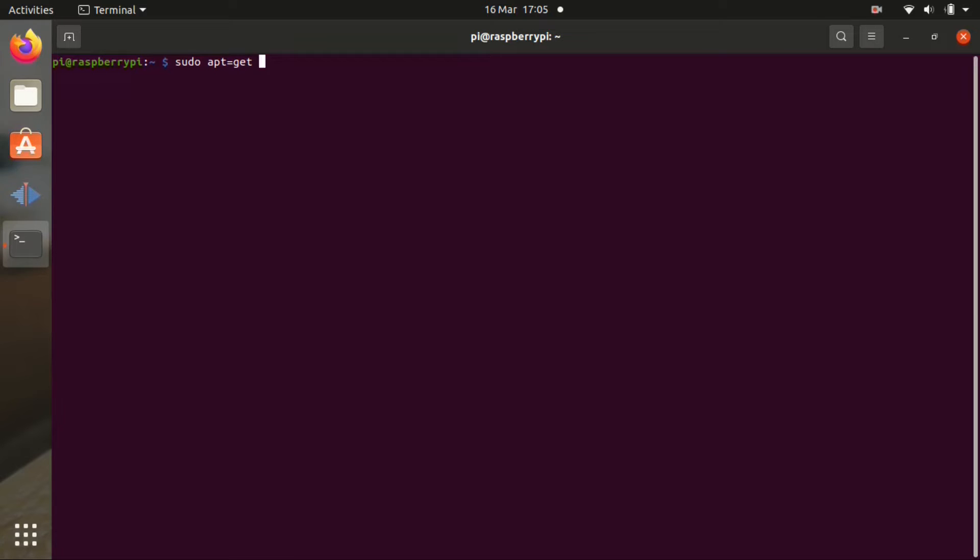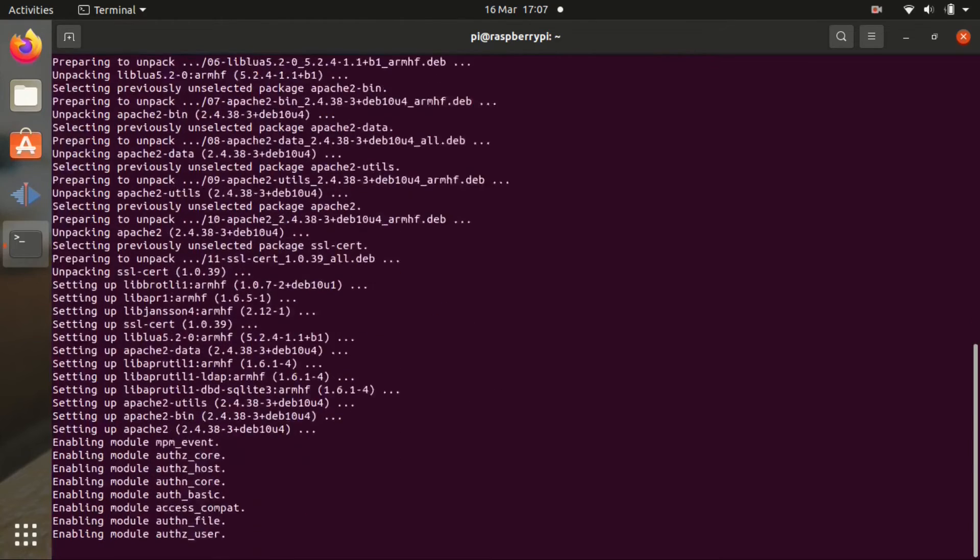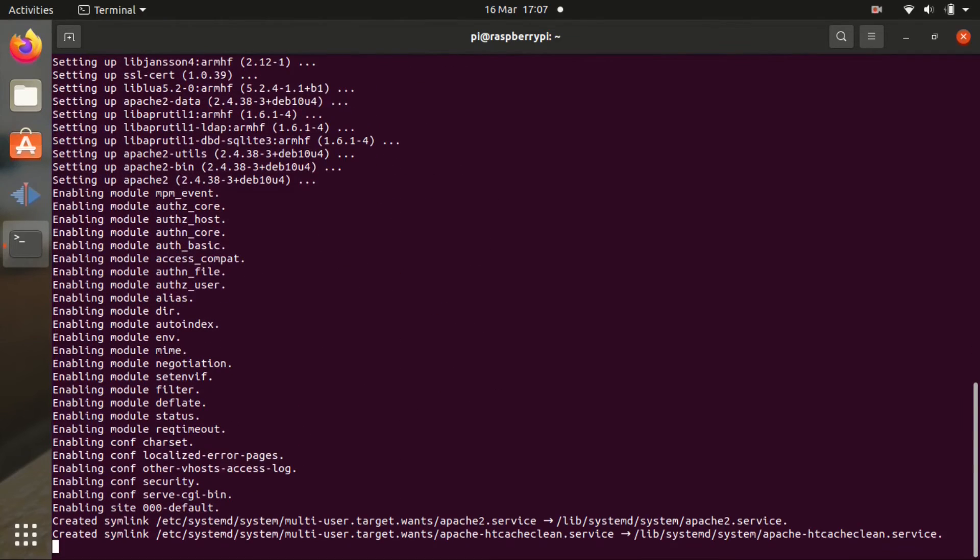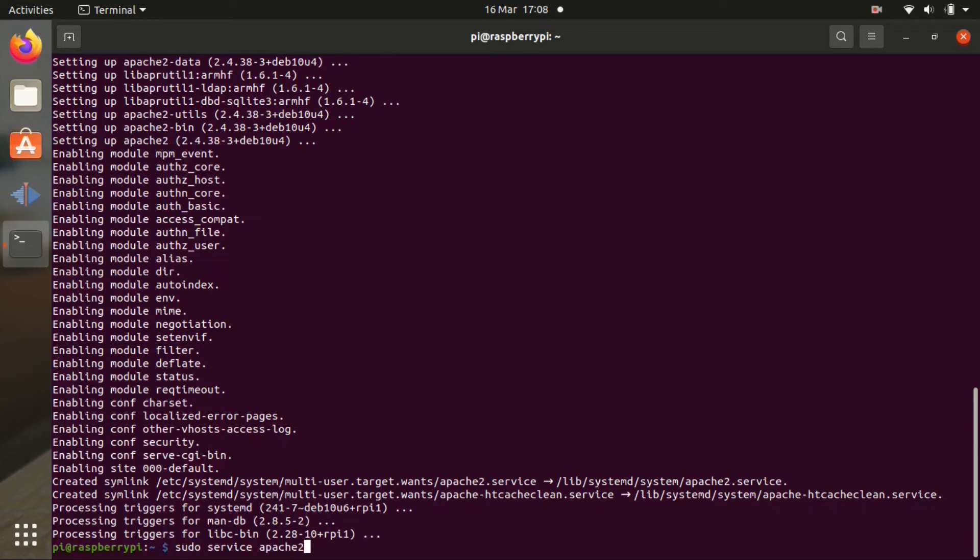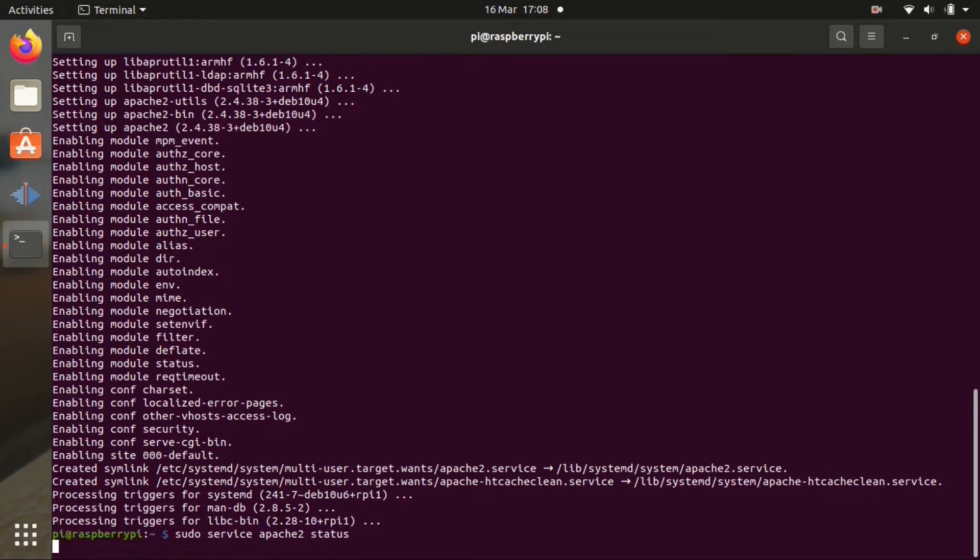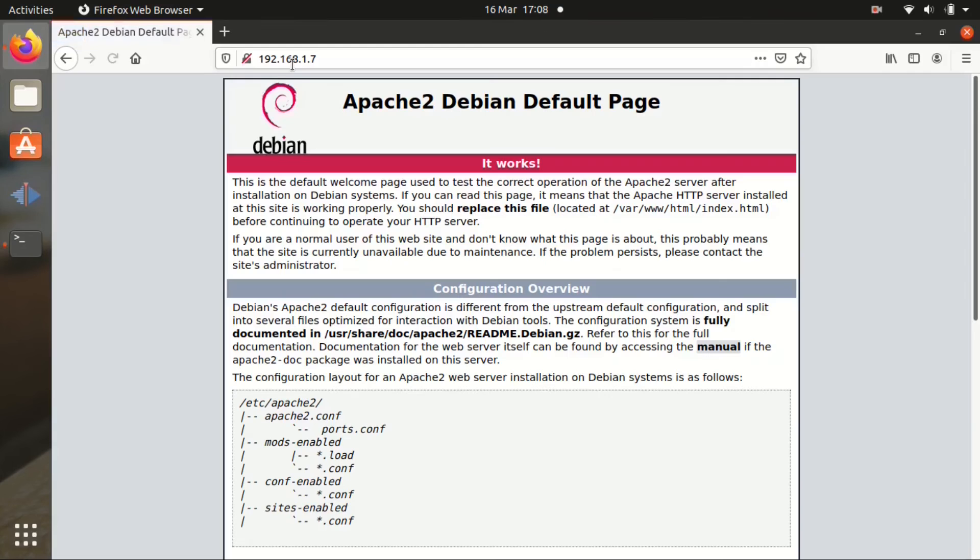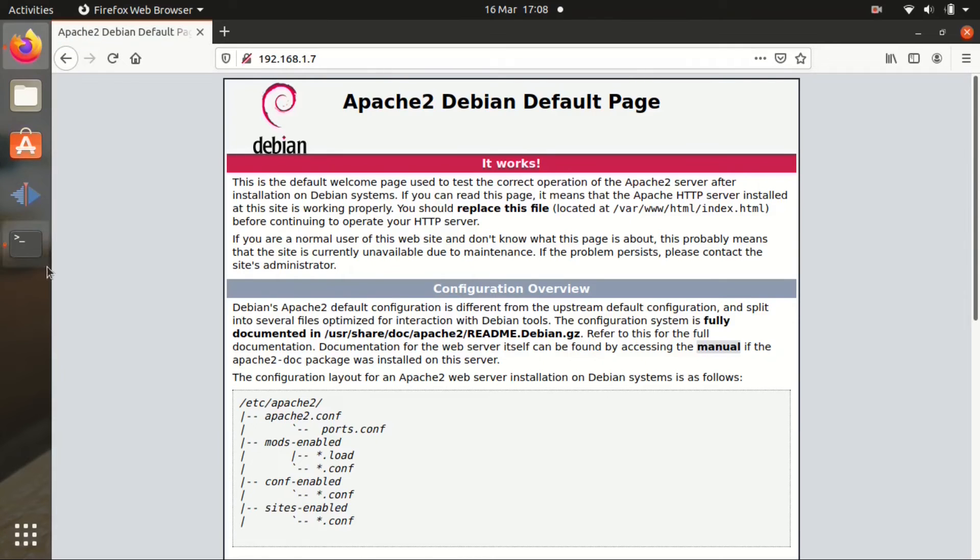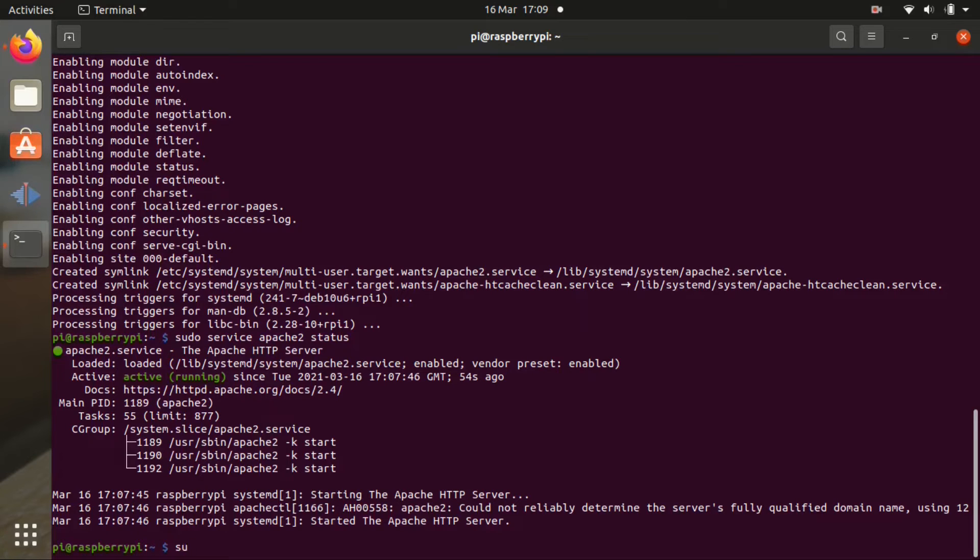Now we're going to install a couple of things. So sudo apt-get install apache2. Press Y. Let it go through the whole installation. Now we're going to type sudo service apache2 status to see if it's working. So it's working. Press ctrl C. Now we can check it in the browser as well. See if it's working. So it's working.